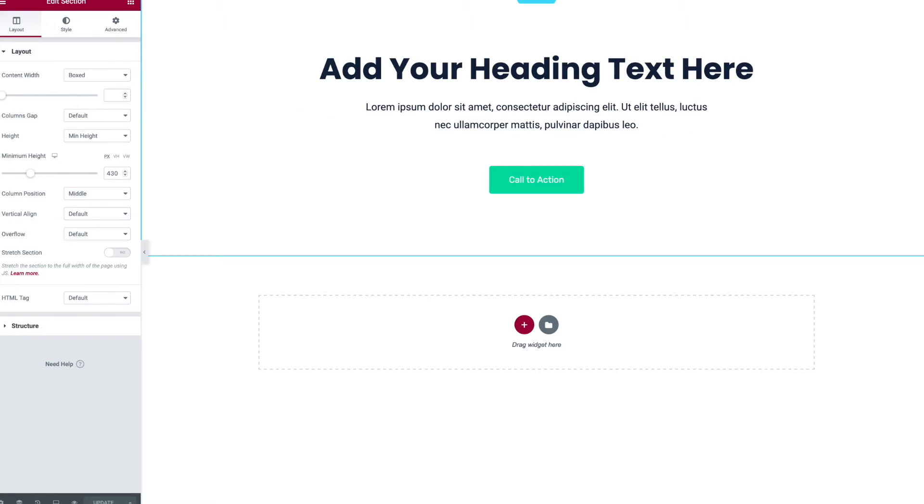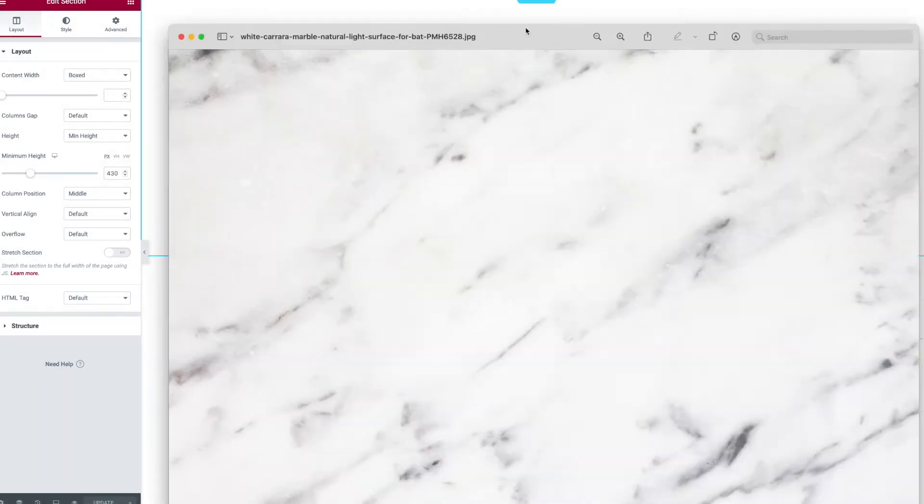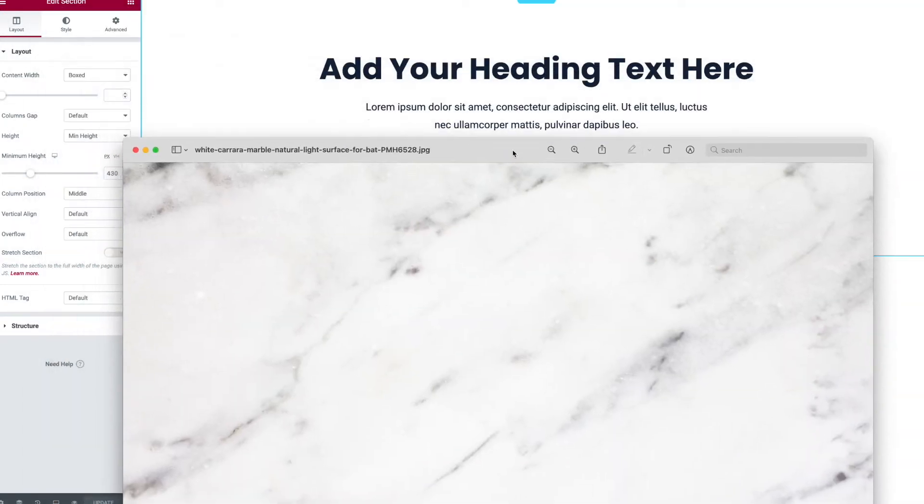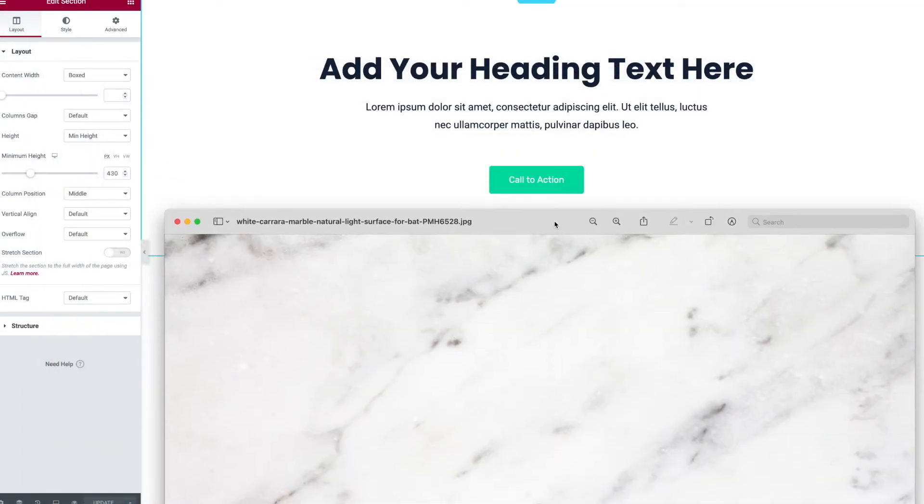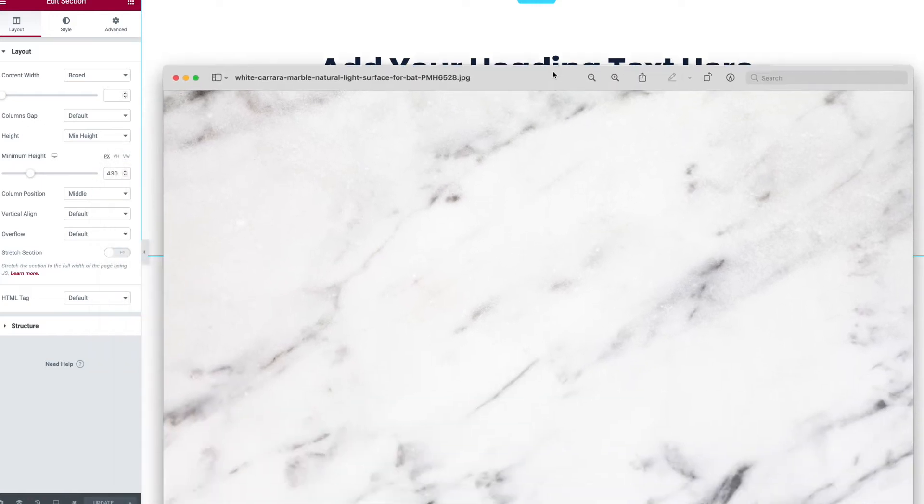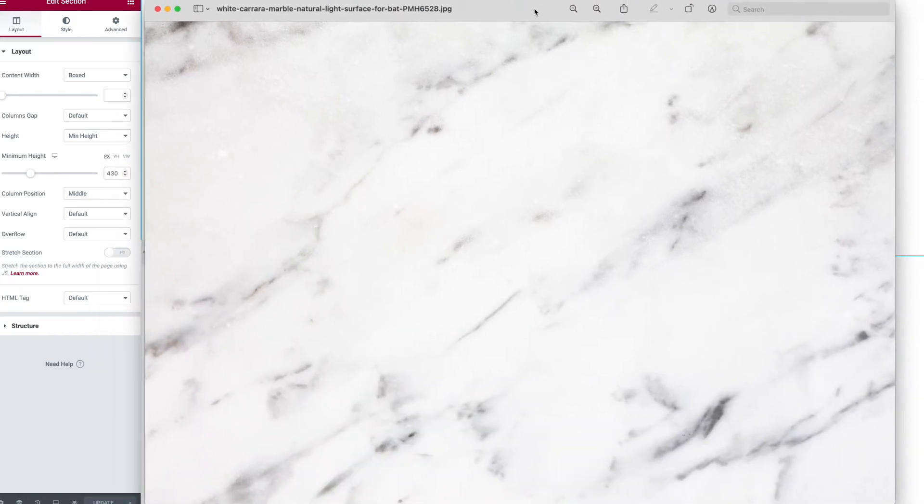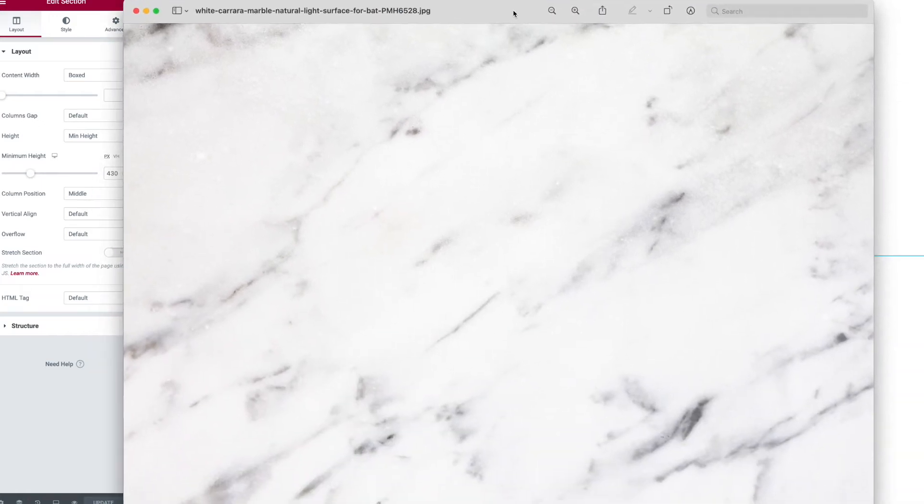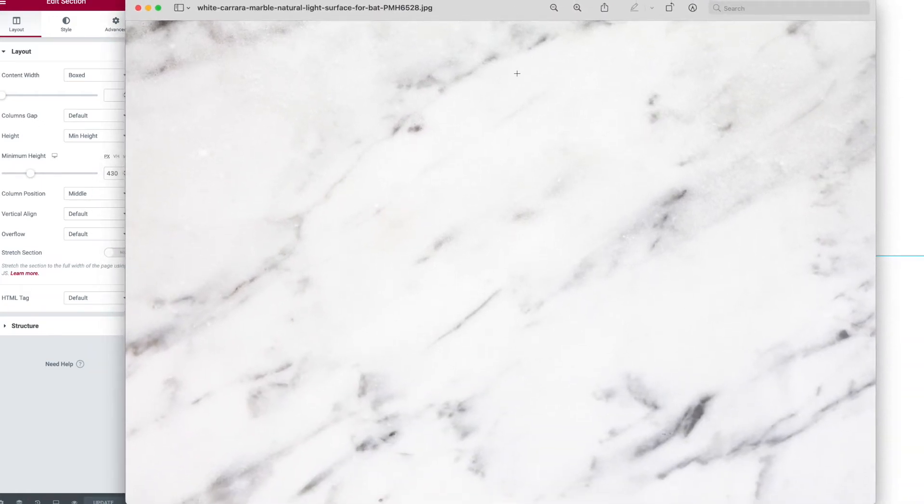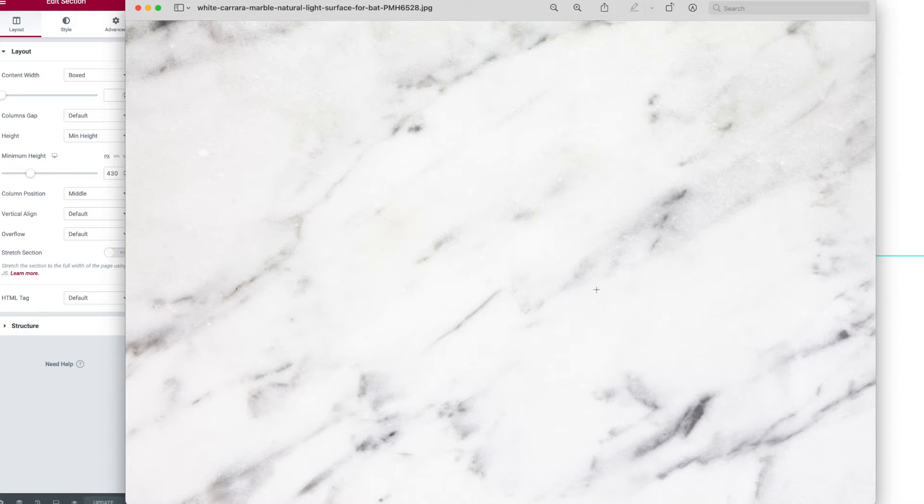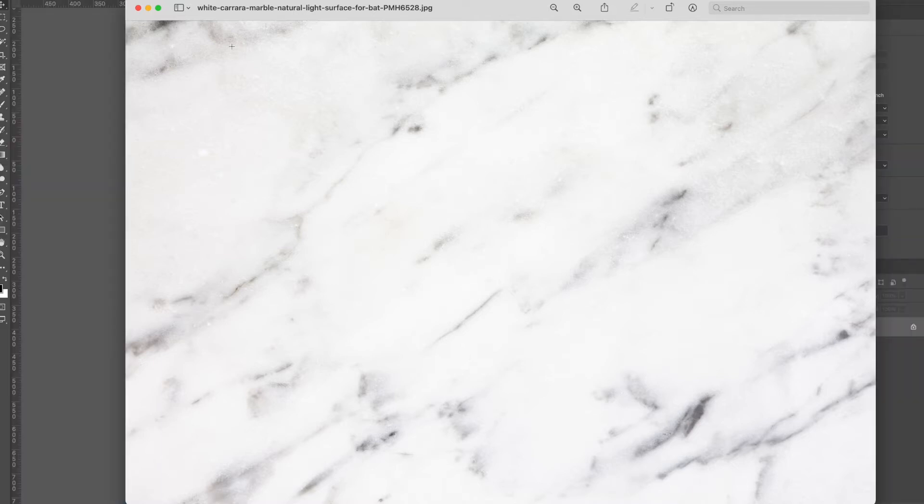For example, if I have this nice looking background texture, say marble, wouldn't I just want to set that as the background image? Well maybe not, for two reasons. One, file size - the original size of this image is very large, it would take a long time to load. I could size it down but then it won't repeat nicely.